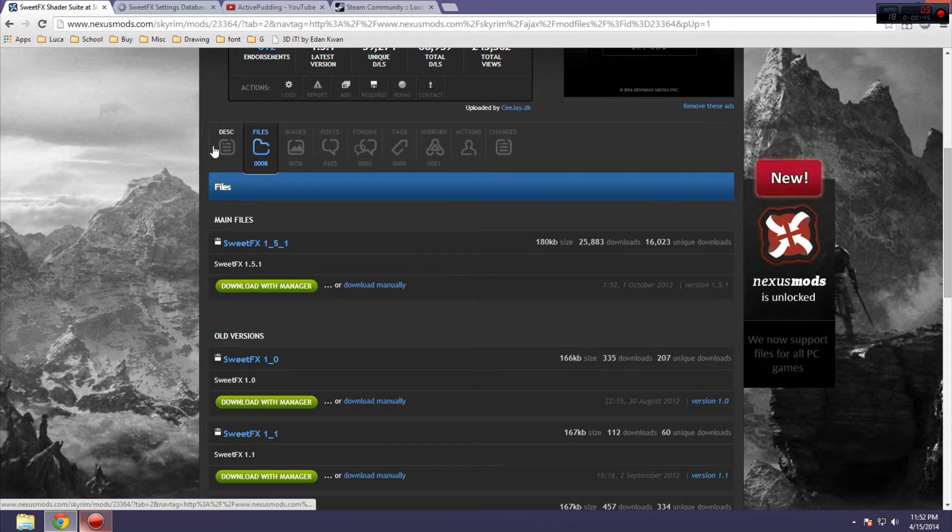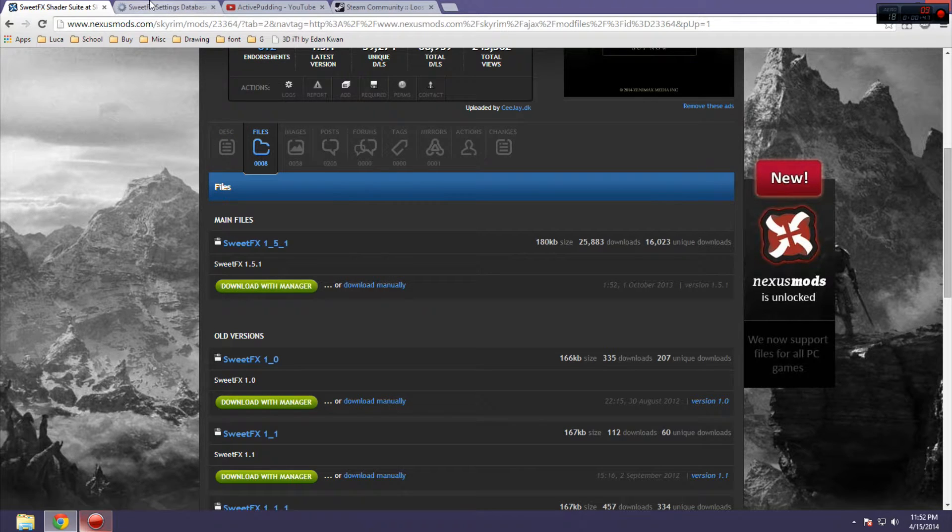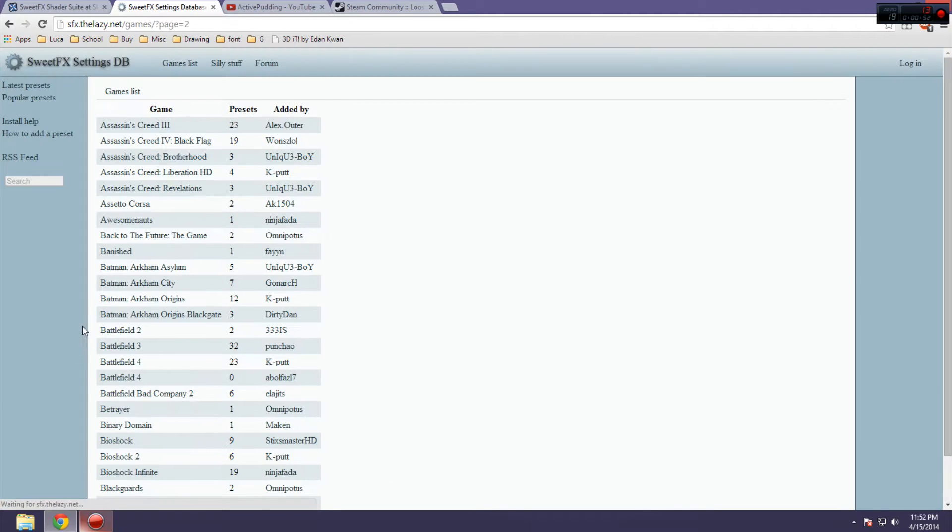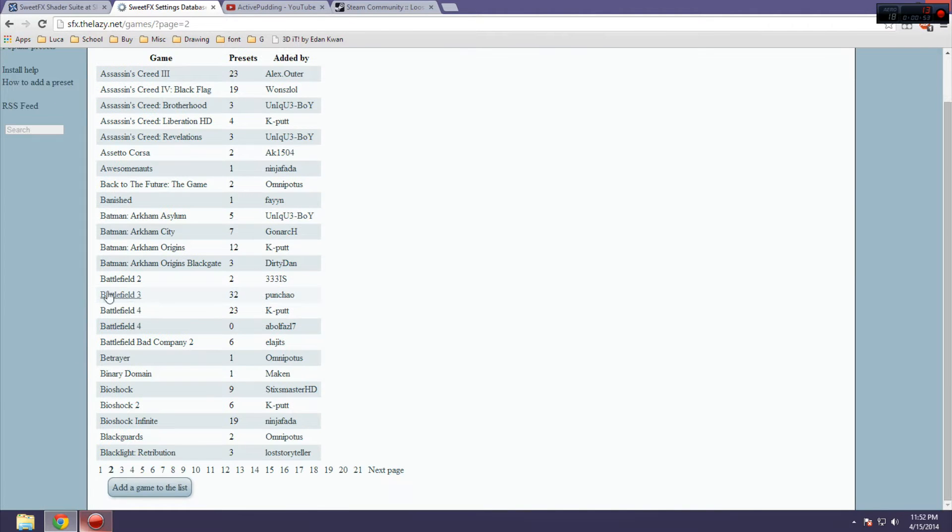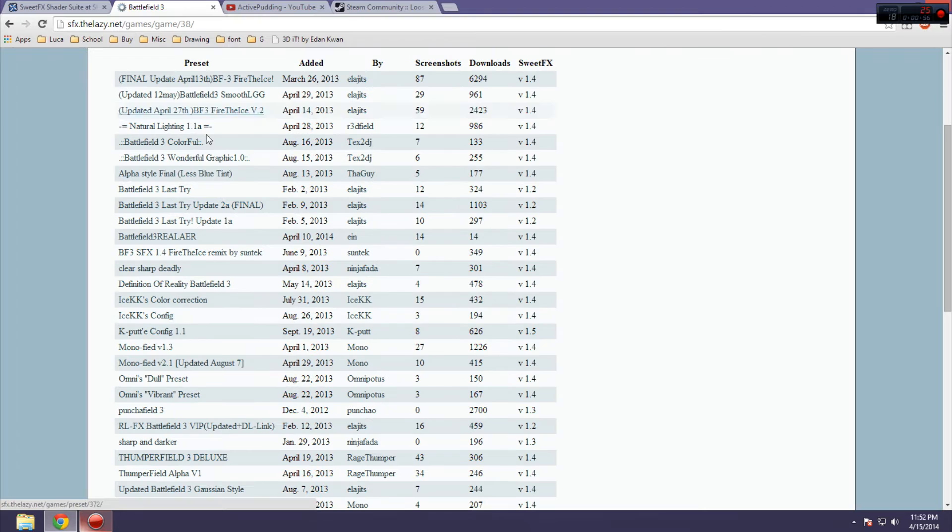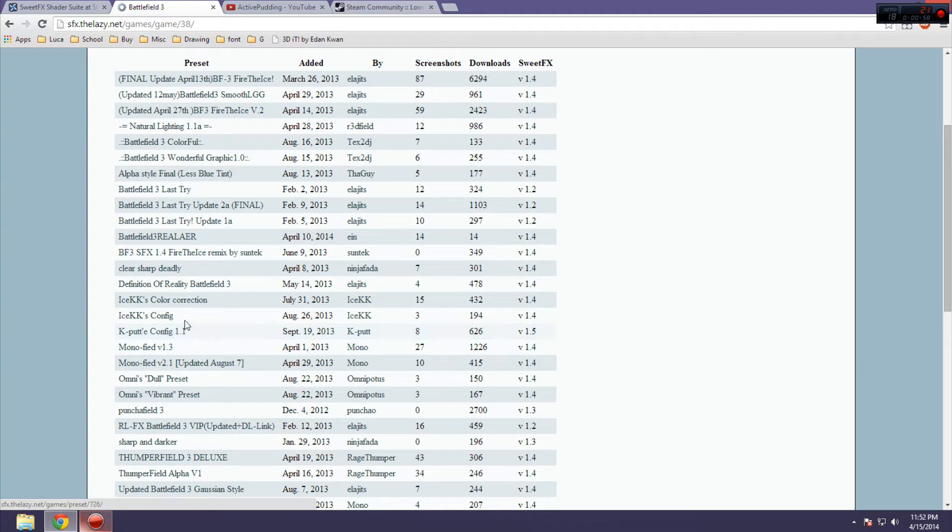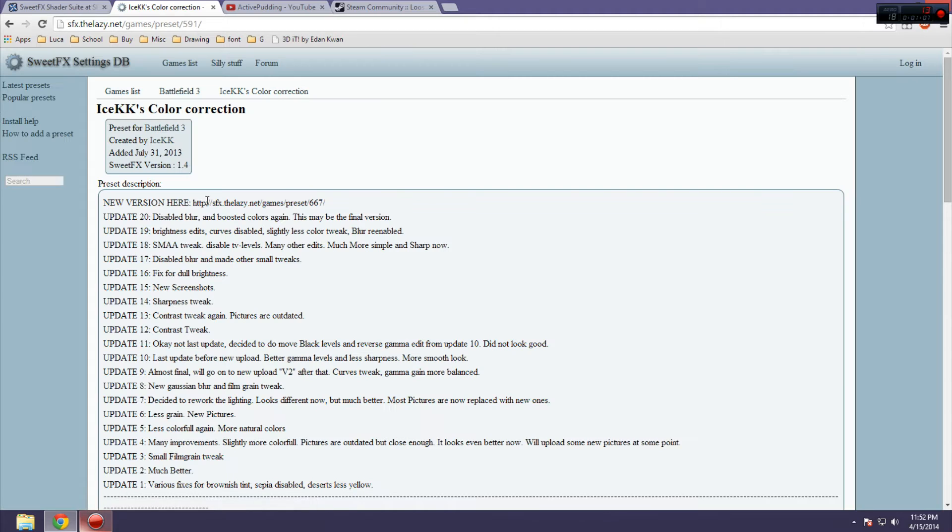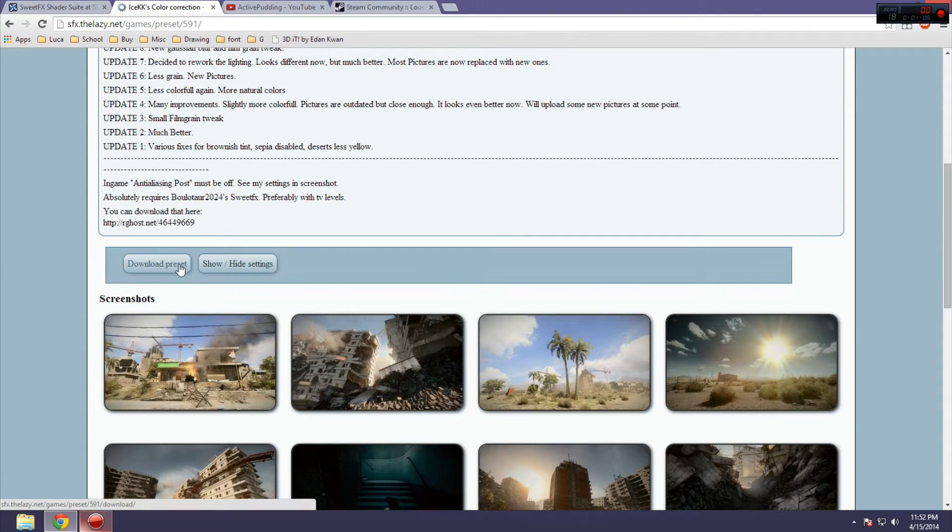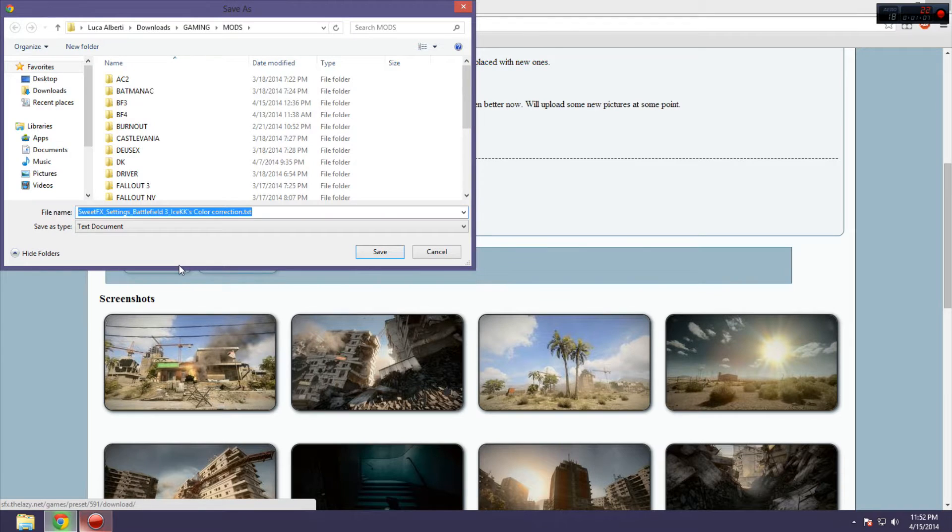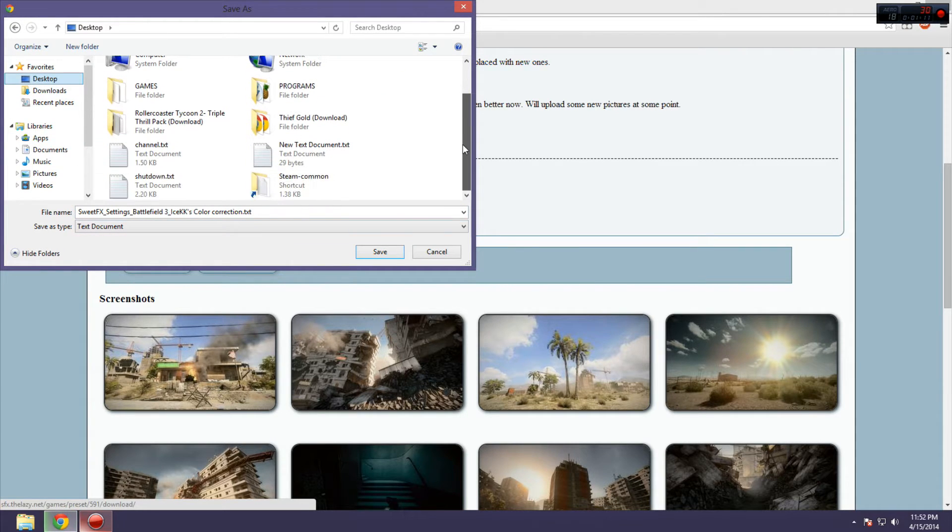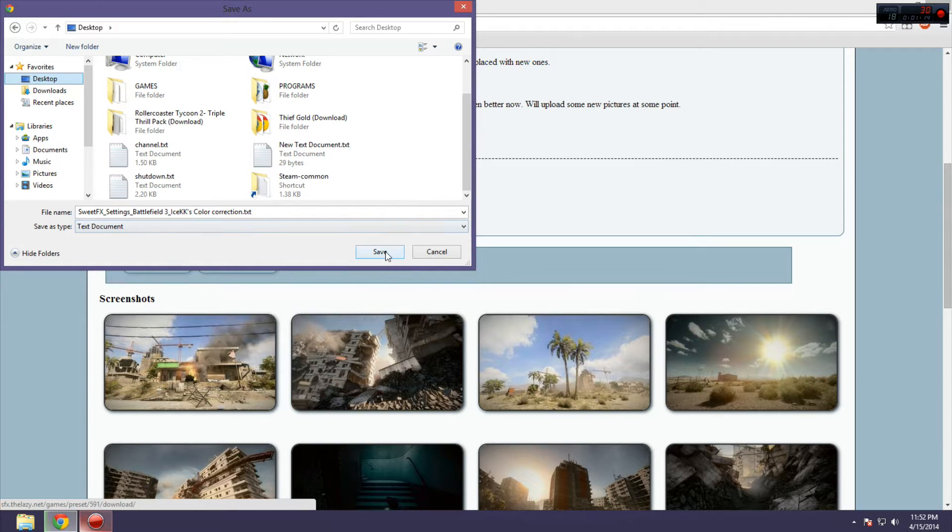So, let's say I wanted to get something for Battlefield. I go down the list here, Battlefield 3, and I find one that I want. Let's say IceKK's Color Correction, which is the one I use. You're going to click Download Preset, and yes, it is only a text file, and you're going to save that wherever you want.